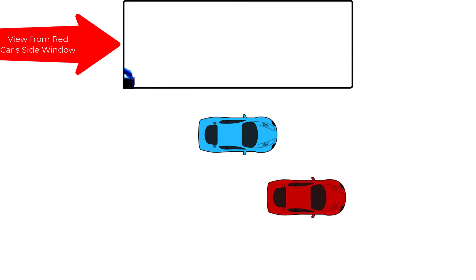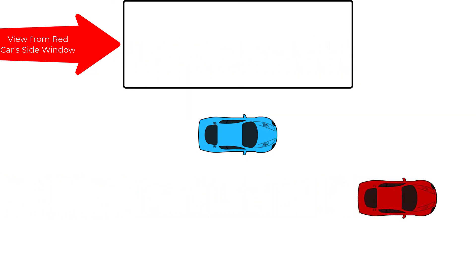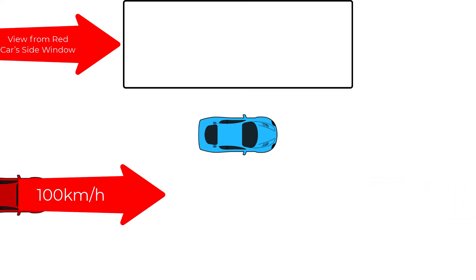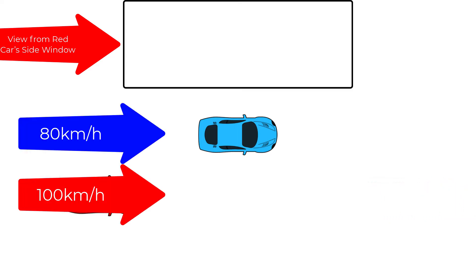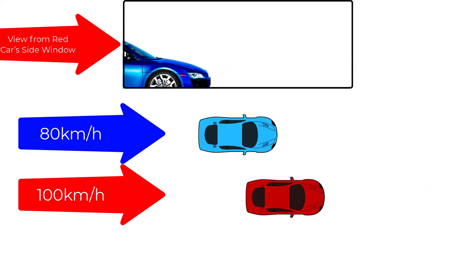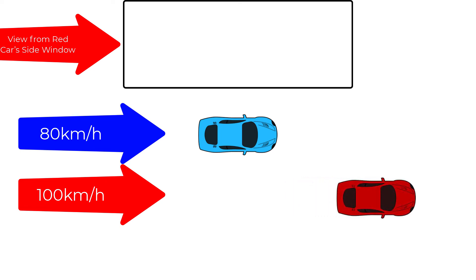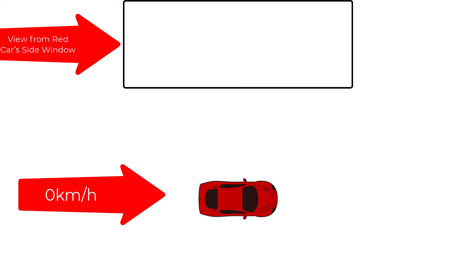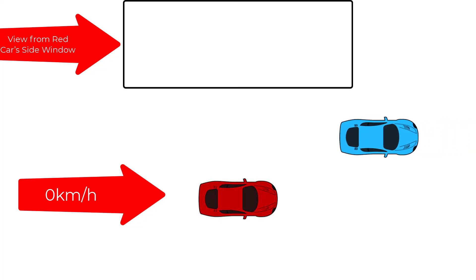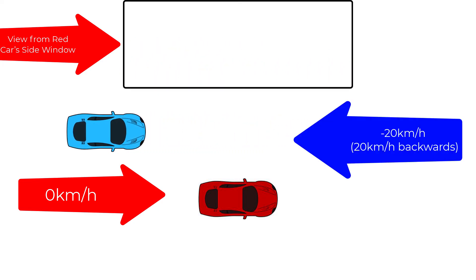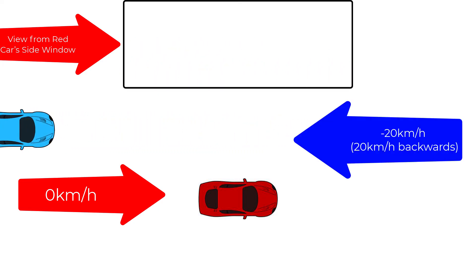So in this case, the red car has a velocity of 100 kilometers per hour, and the blue car has a velocity of 80 kilometers per hour. Since we are viewing this from the perspective of the red car, we view the red car as stationary, and we view the blue car as having a velocity of negative 20 kilometers per hour, which again is the difference between the velocities of the two cars.